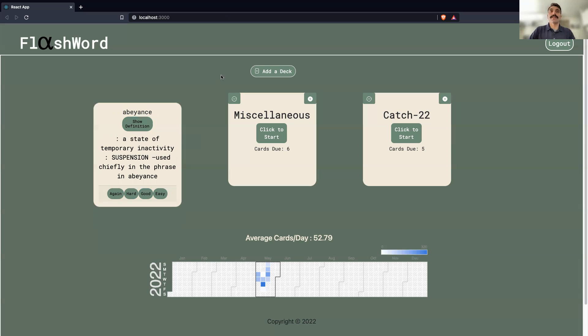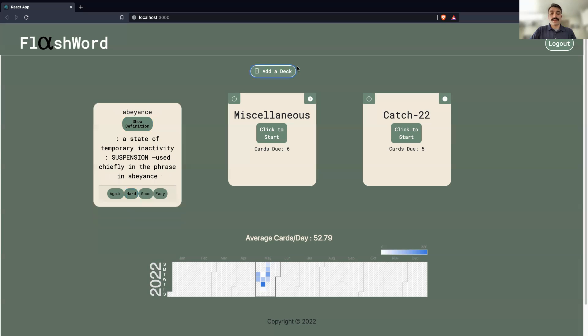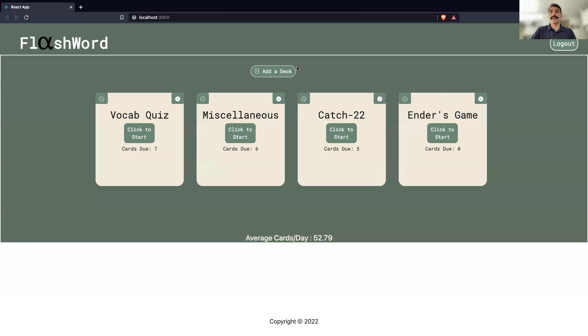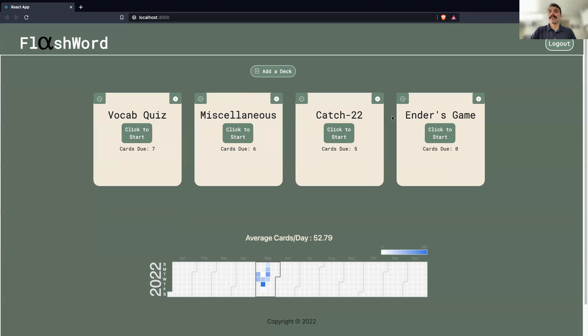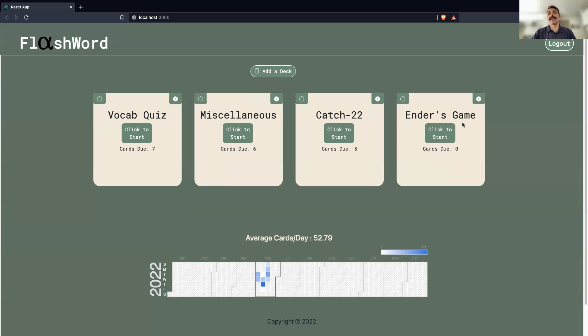And there is full CRUD functionality of these decks. So, users can add a deck, and you'll see this deck has zero cards due. And this, I think, is what really separates FlashWord from a lot of flashcard apps. I've used several flashcard apps, and it tends to be the case that creating the cards is often a lot of work. There's a bunch of copy and pasting involved, and it can get tedious.